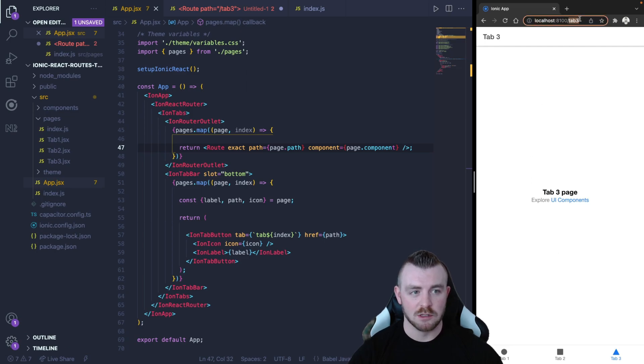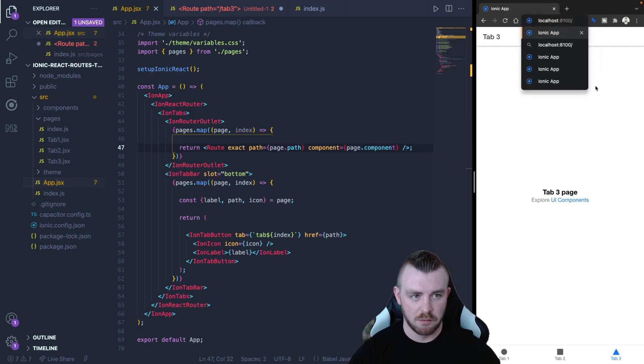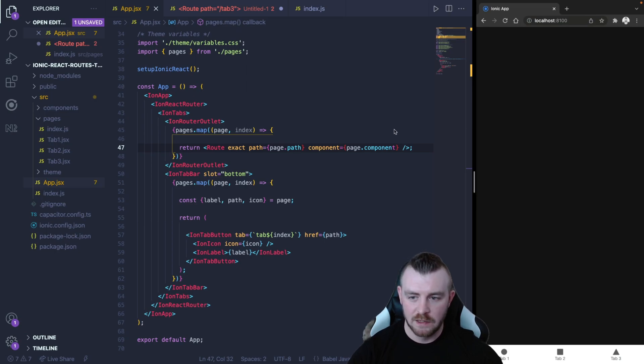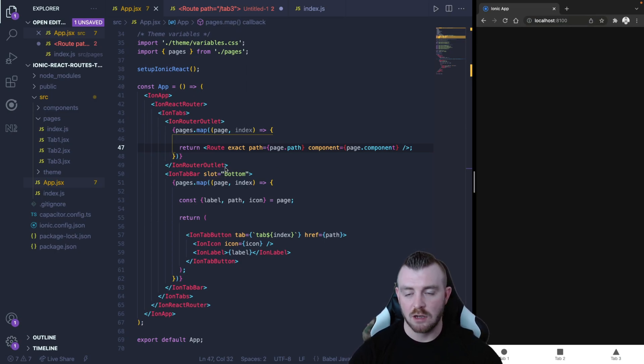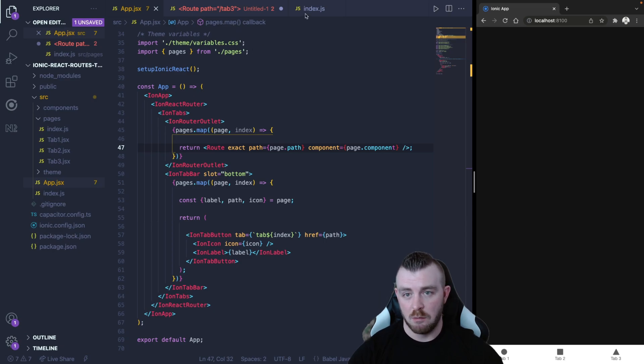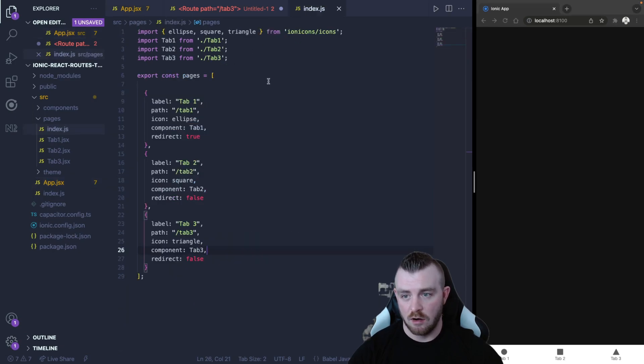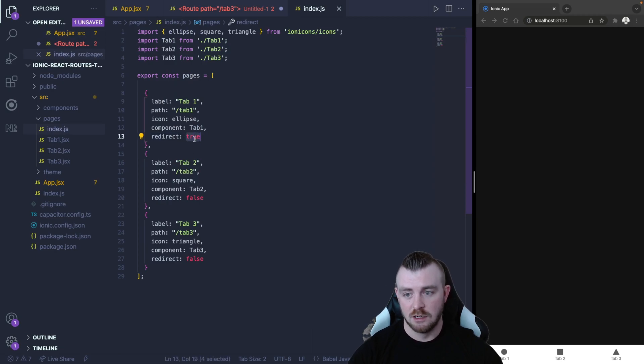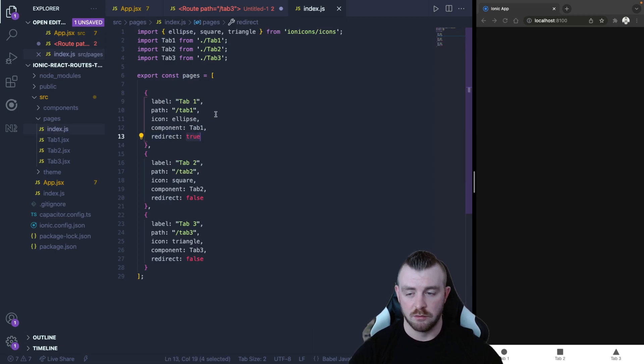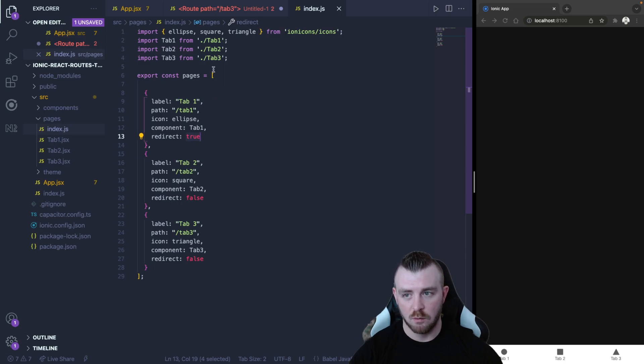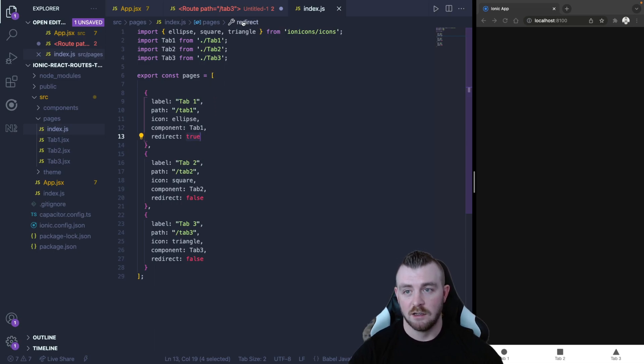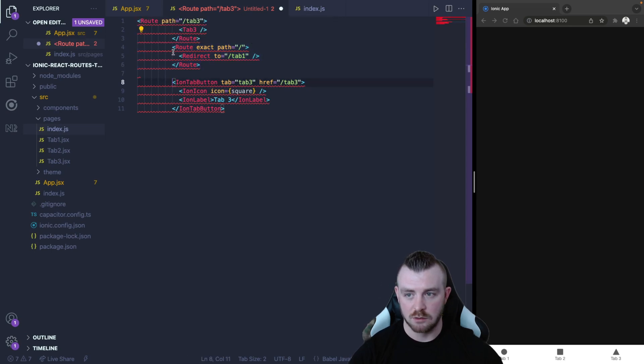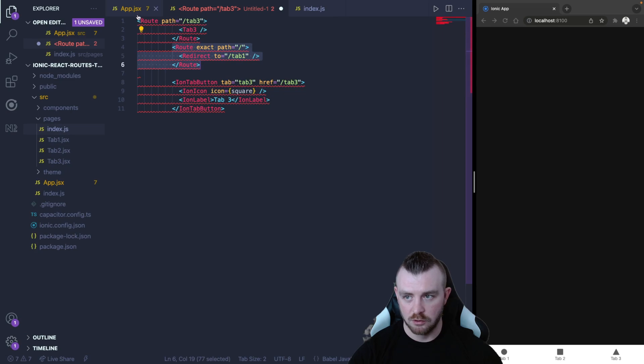Now what happens if we try and access our app from the route? We get a blank screen. Now that is because we have not set up our redirect route. Remember in our array of objects we assigned a boolean flag to each of these objects and the first one was true. So we need to somehow determine which route is the redirect and then render out this redirect route as well as our normal routes.